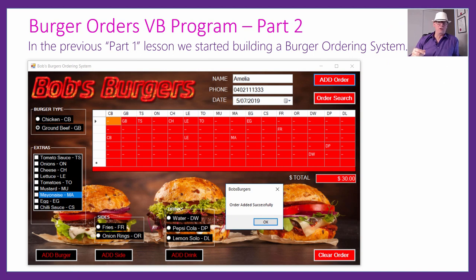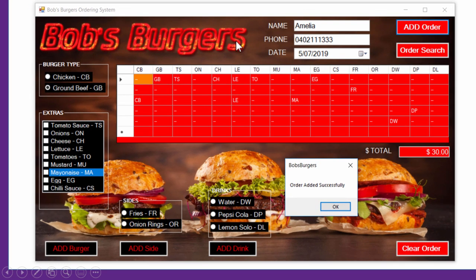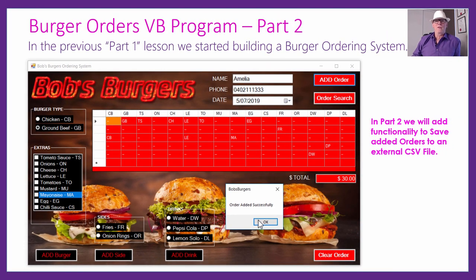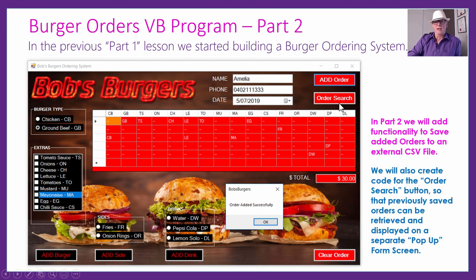In the Part 1 lesson — which you need to have completed before doing this one — we built this burger ordering system. The form lets people pick and click what they wanted, adding burgers, sides, and drinks. It did validation to check everything was entered, and then gave a message box saying 'order added successfully.' In Part 2, we're adding functionality to save the order to an external CSV file and implement the order search feature.